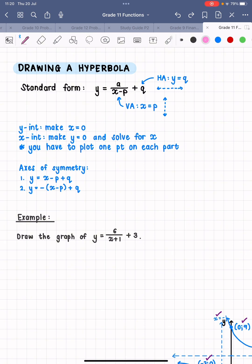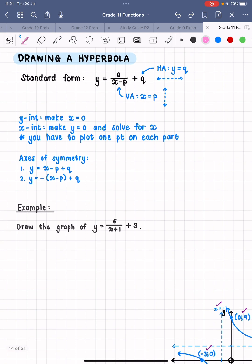For the y-intercept, you make x equal to zero and find that value. For the x-intercept, this usually requires a few steps — you make y equal to zero in the equation and then solve for x. You have to plot one point on each part of the hyperbola. If you're very lucky the x-intercept will be on one part and the y-intercept on the other, but often both points lie on one part, and you need to choose an x value that gives you a point on the other part.